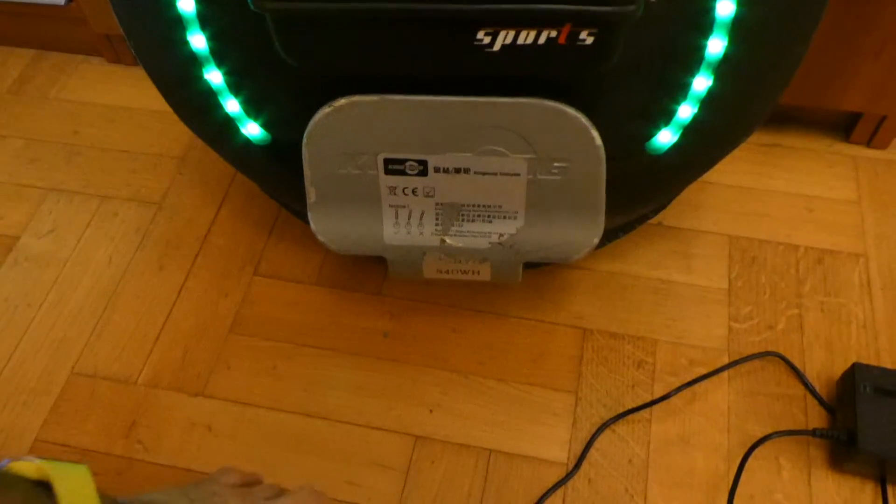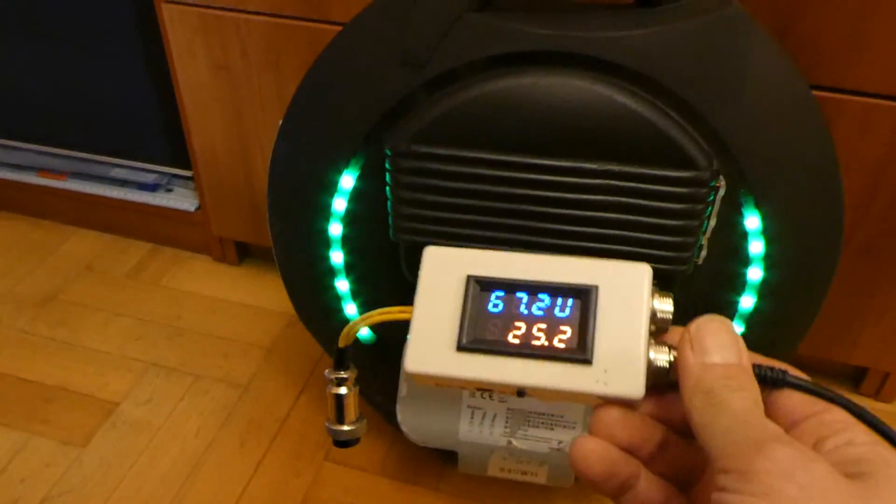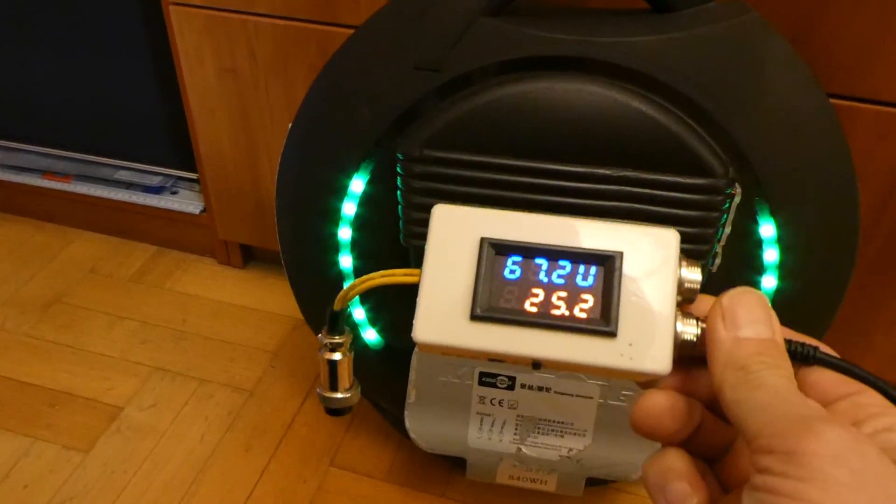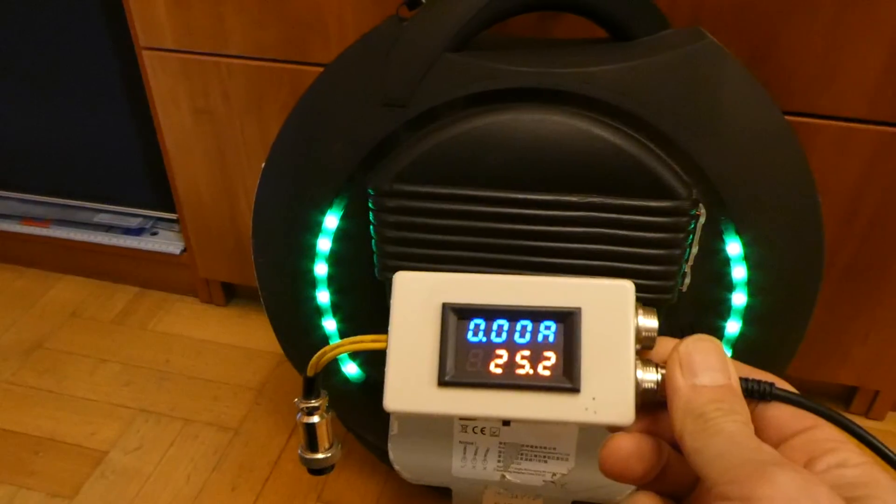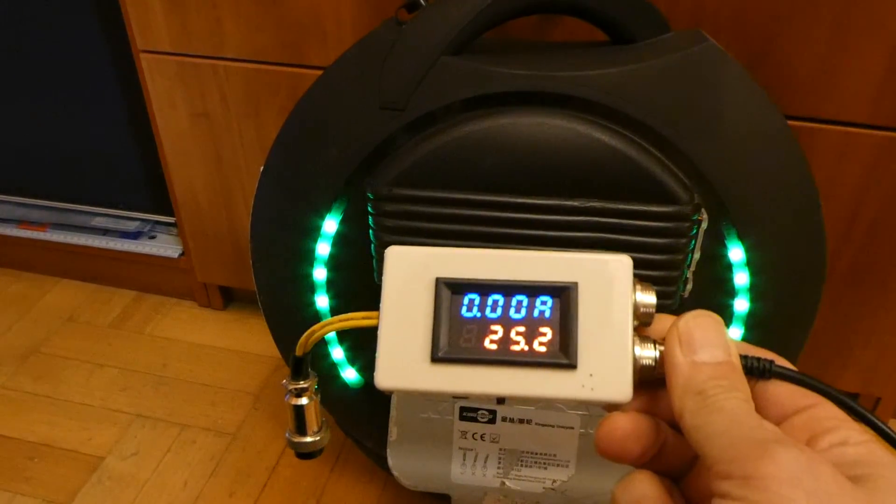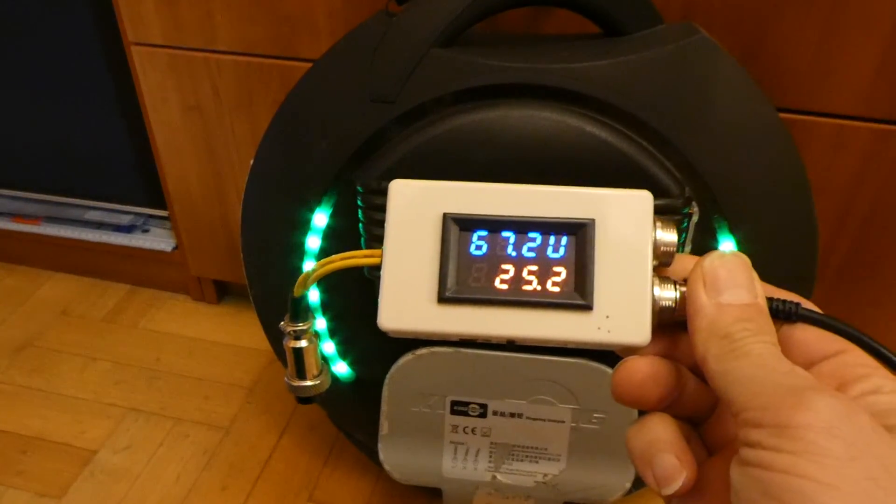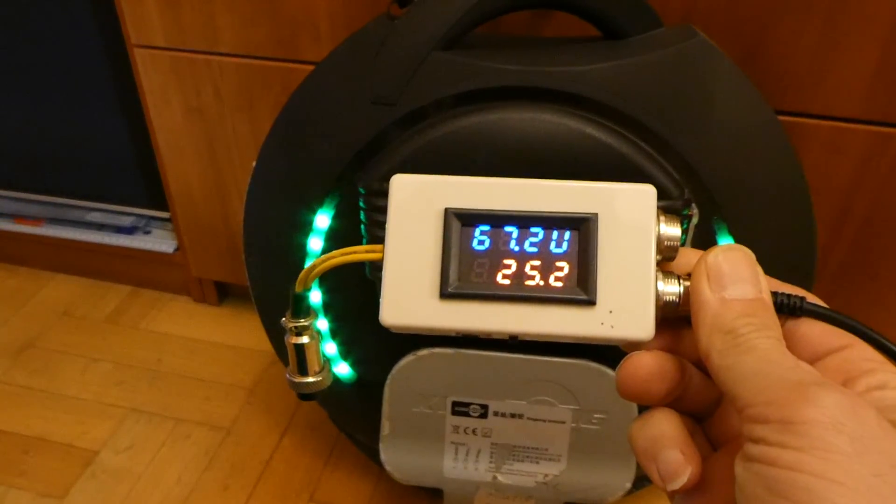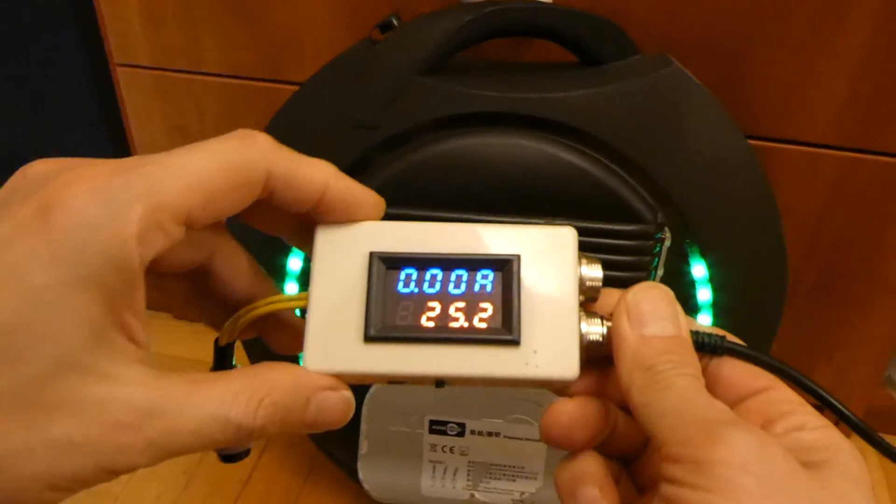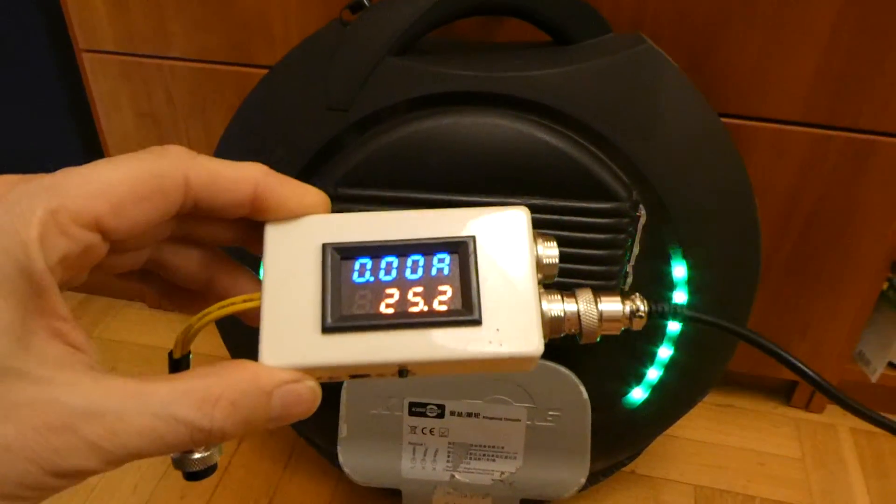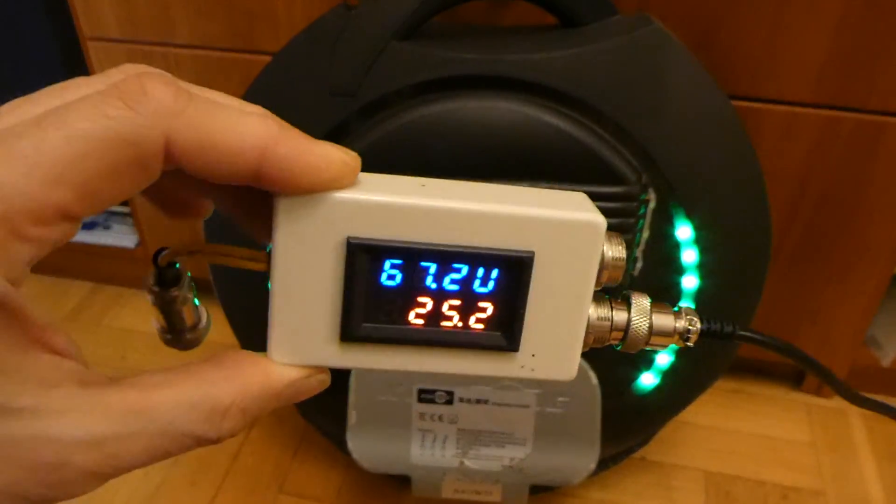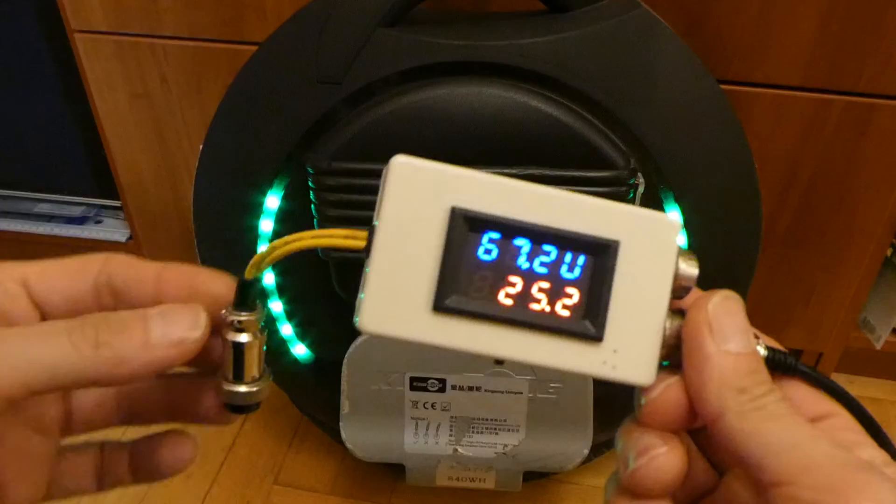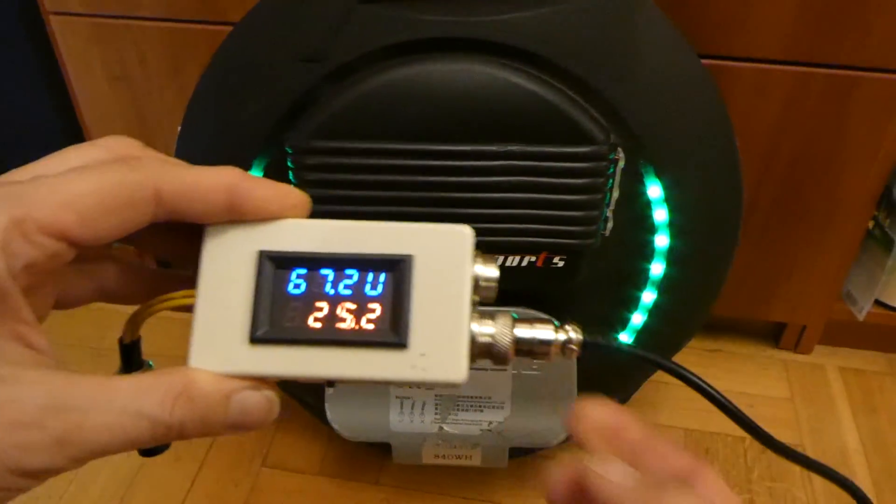It is called Charge Doctor. This is the device which you simply connect in series with the standard power supply and you simply connect it to the port over here.